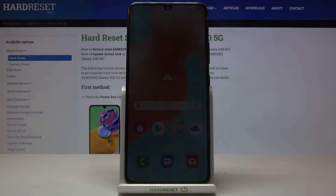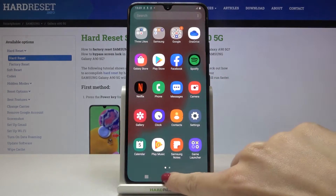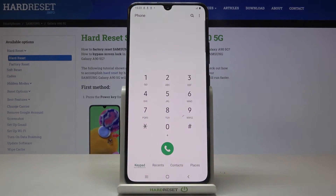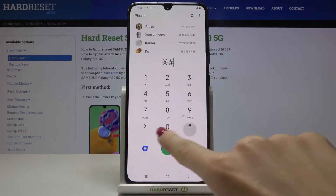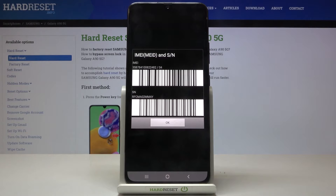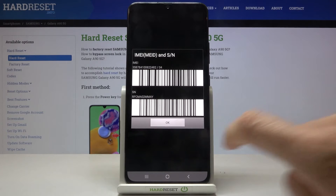You've got two methods. The first one is by using a secret code. Open your phone dialer and enter asterisk pound zero six pound. As you can see, right in front of you, you've got the IMEI and serial numbers. Enter this code and you will be provided with the unique numbers assigned to your Galaxy.